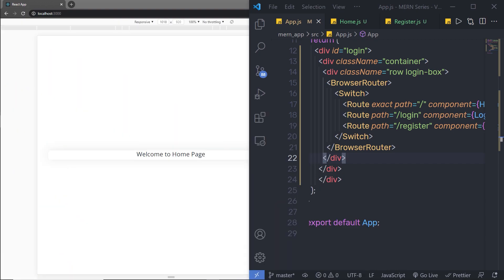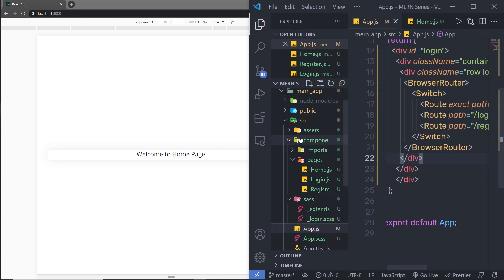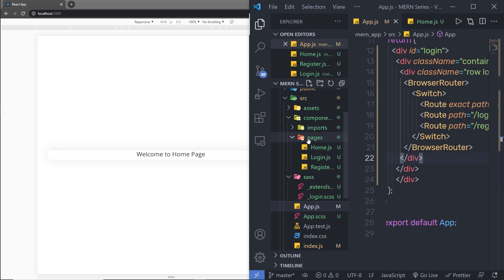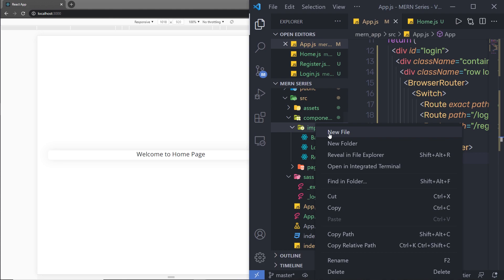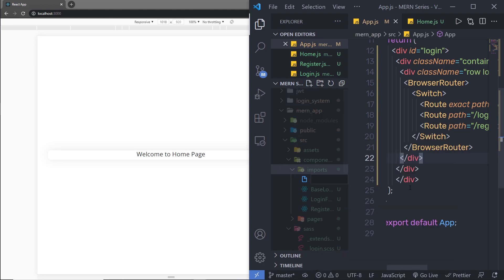In this lecture, I'm going to show you how you can create a beautiful navigation menu for this homepage. So I'm going to open my Explorer and inside the Imports folder, I'm going to create a new component called header.jsx.